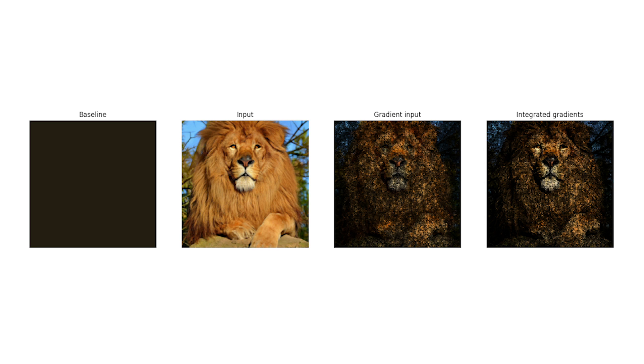Finally, if we look at the rightmost image it shows the integrated gradients approach. It has less noise than the other approach and one can clearly see that the face of the lion is the most important part of the image.